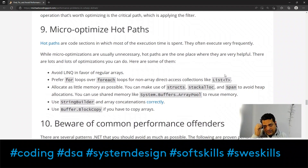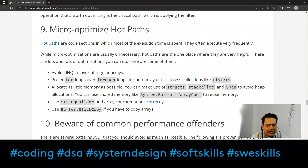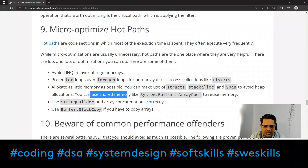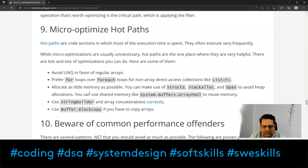The ninth point is to micro-optimize hot paths. Hot paths are code sections where most execution time is spent and which execute very frequently. While micro-optimizations are usually unnecessary elsewhere, hot paths are exactly where they are helpful. Techniques include: avoiding LINQ in favor of regular arrays, preferring for loops over foreach, allocating as little memory as possible, using structs, using shared memory like System.Buffers.ArrayPool, and using StringBuilder.